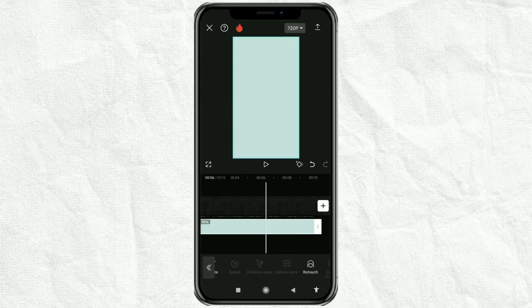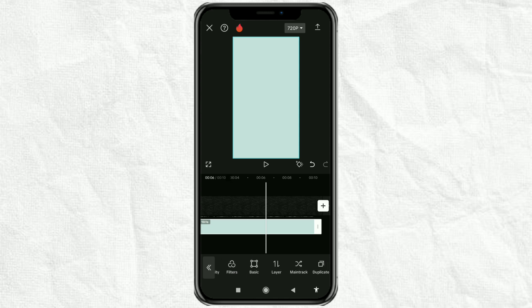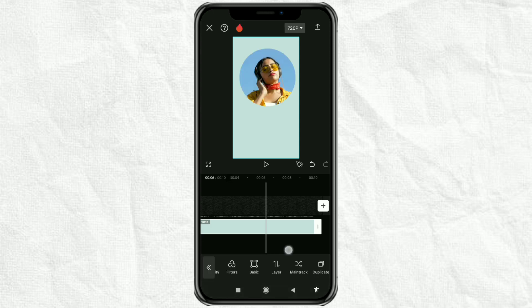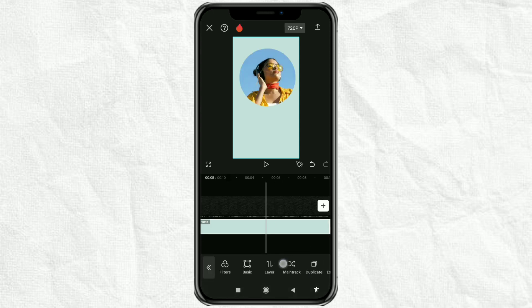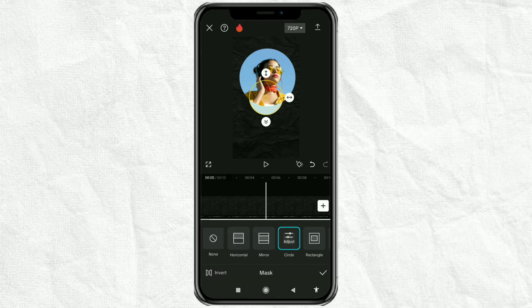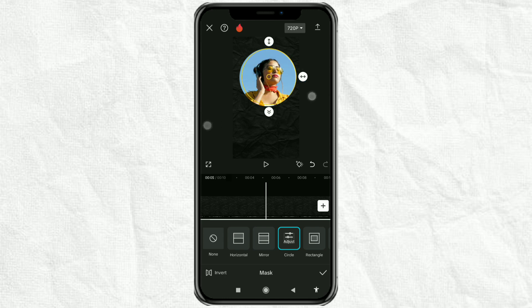Open the layer menu, then move the order to the first position. Next, open the mask menu, select the circle option, then adjust its position and size until it becomes an outline for the video.